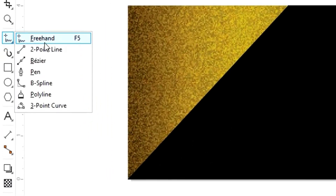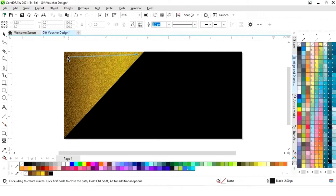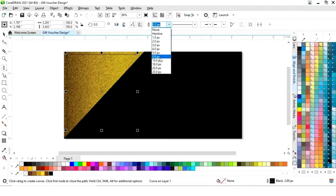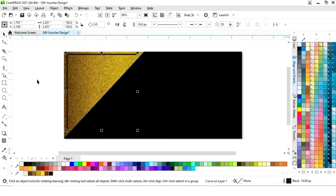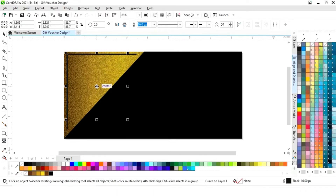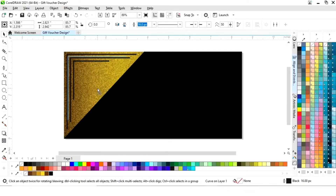Now we will select the pen tool from the toolbar and draw a line like this on the corner. We will double-click to close the pen tool, then increase the size of the line. We will select this line, drag it, and right-click to make a copy. We will make one more copy, place them, and adjust the lines.